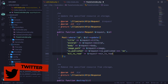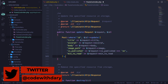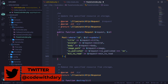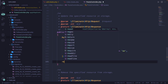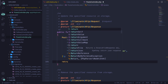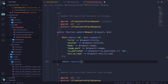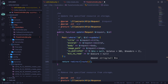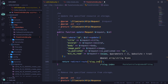Finally, let's make sure we return a redirect to the user. So return redirect()->route('block.index').